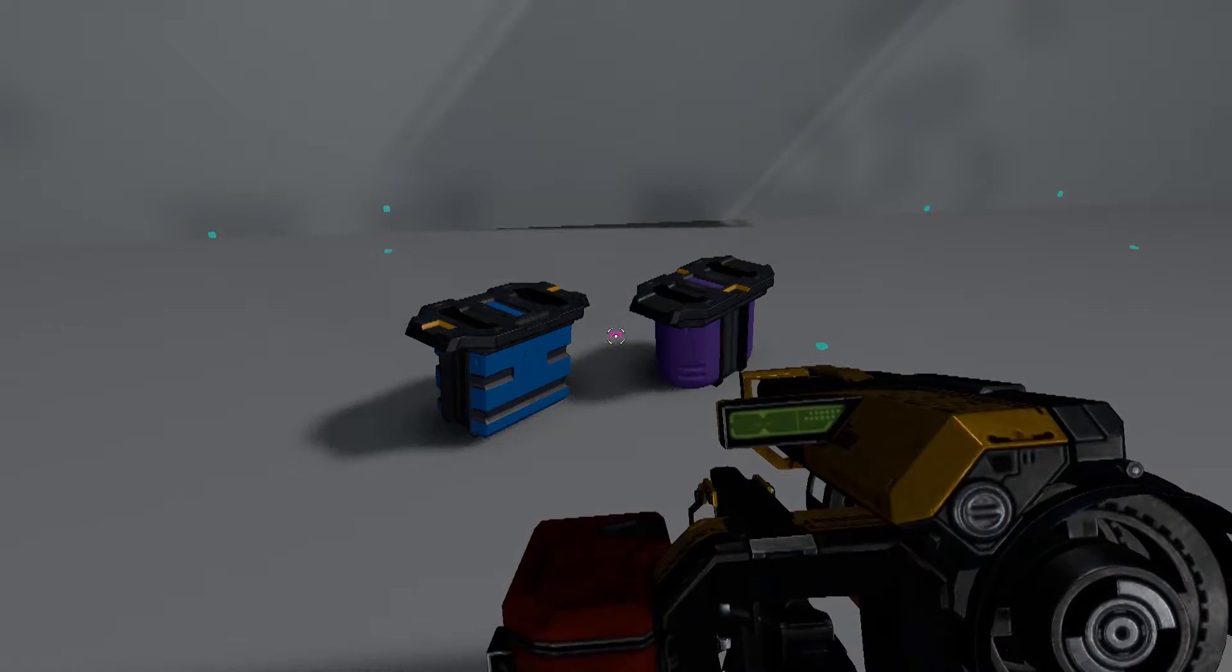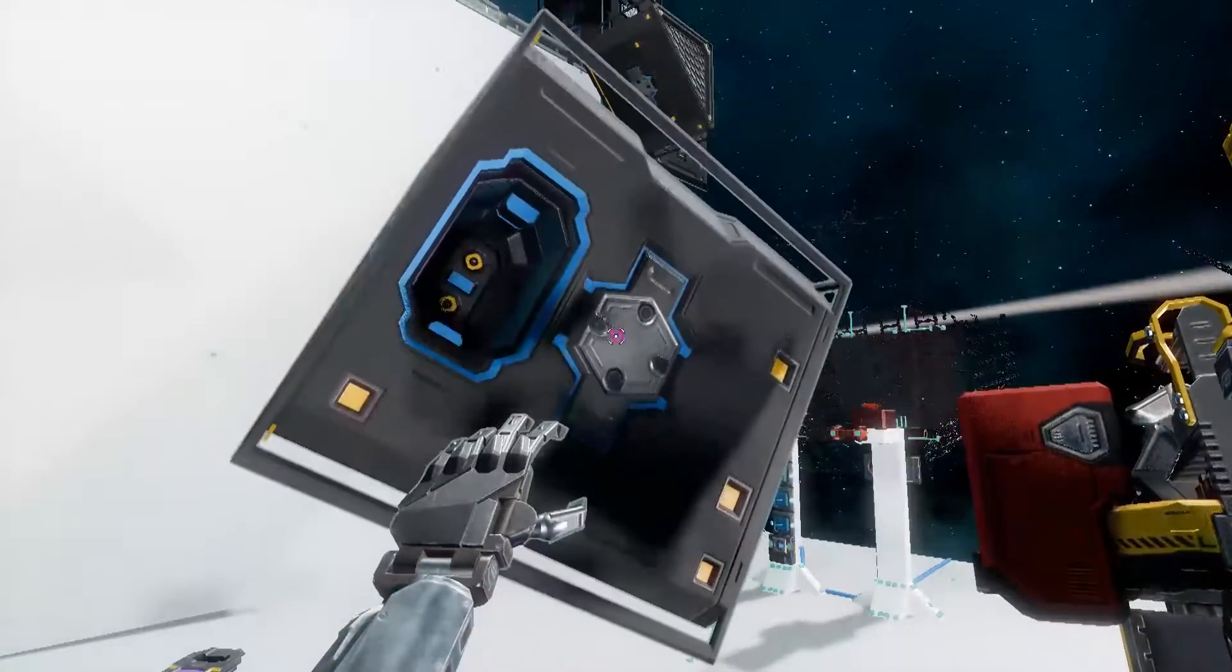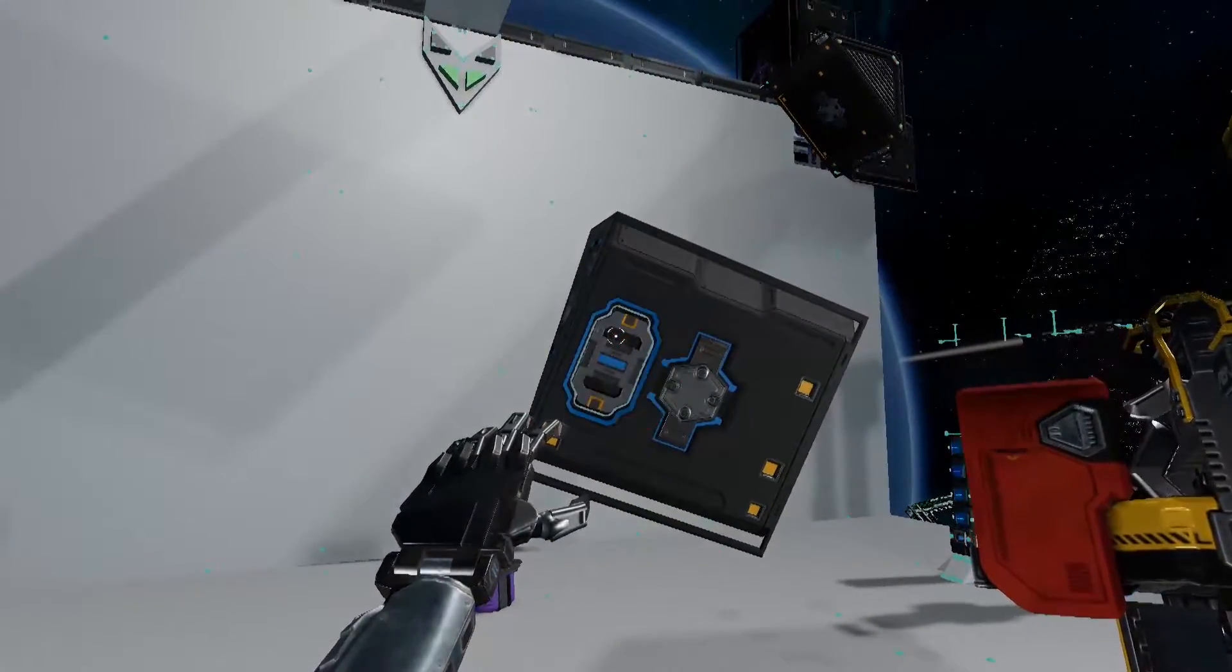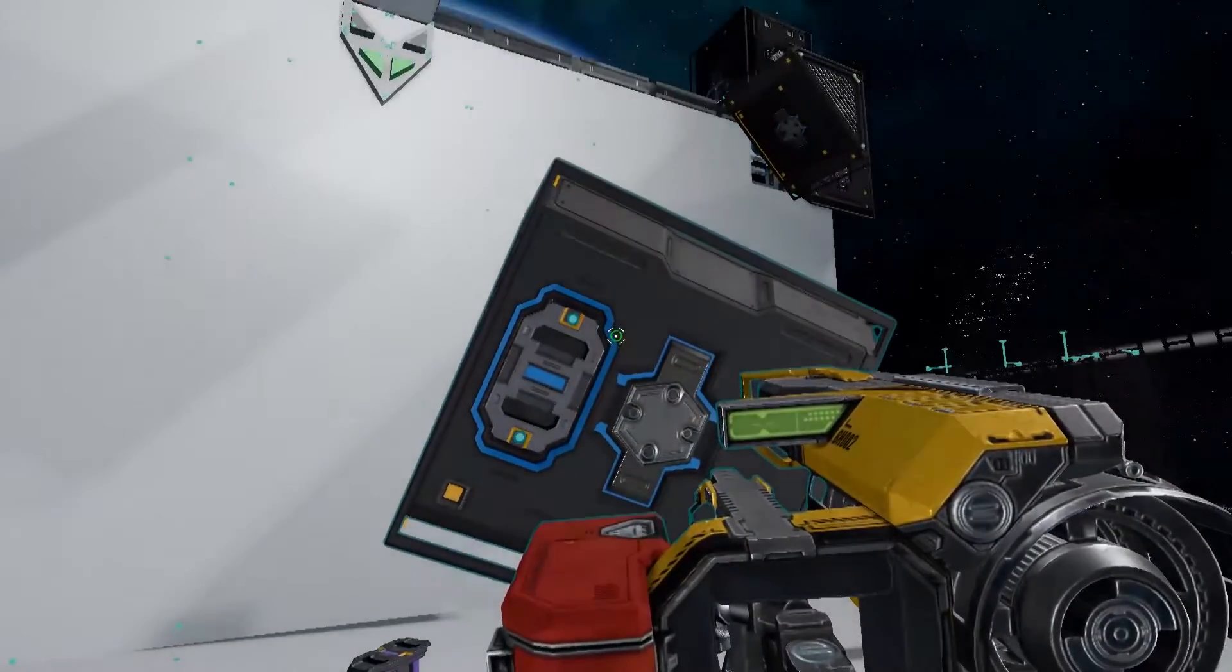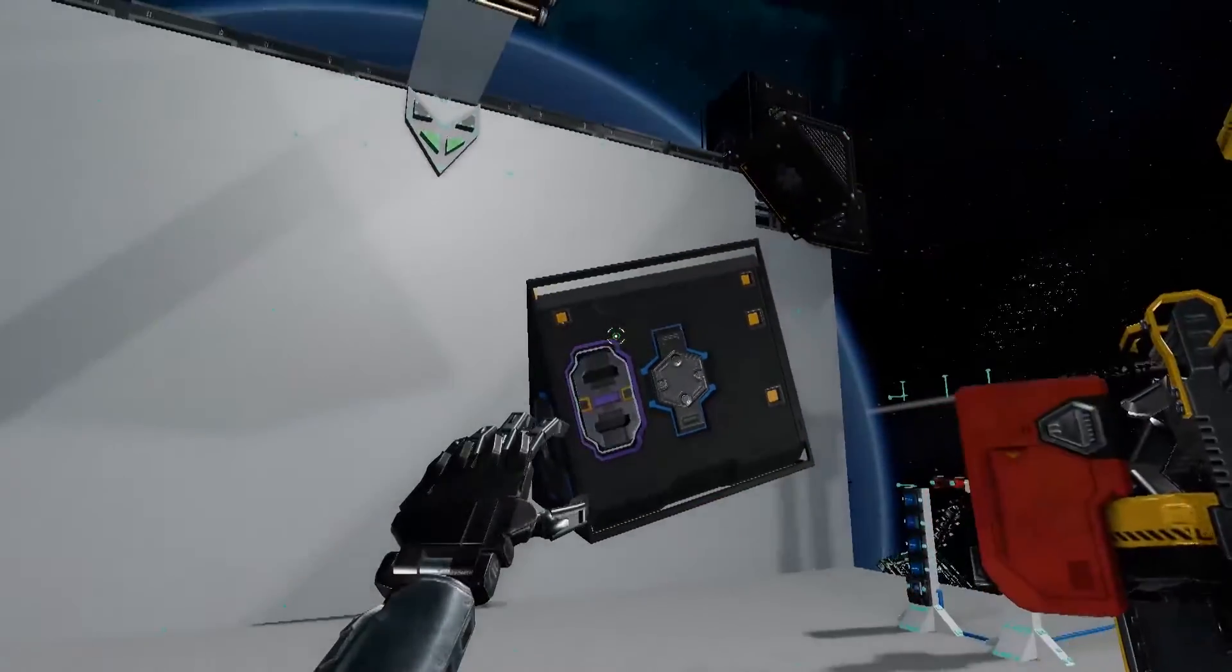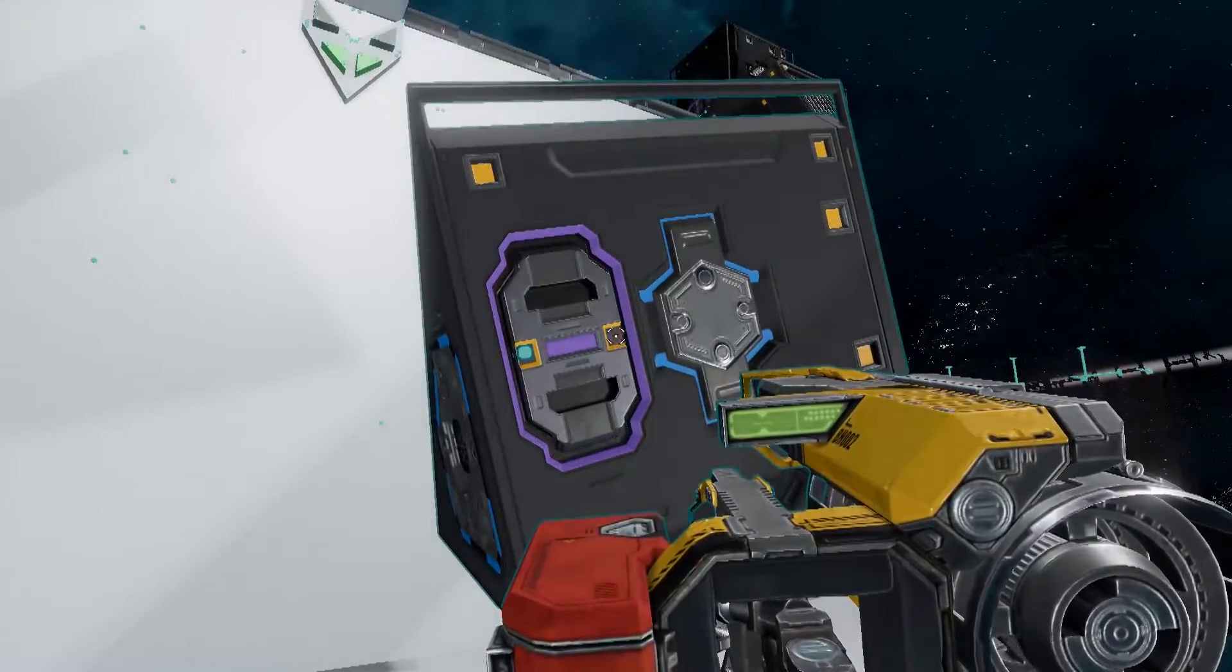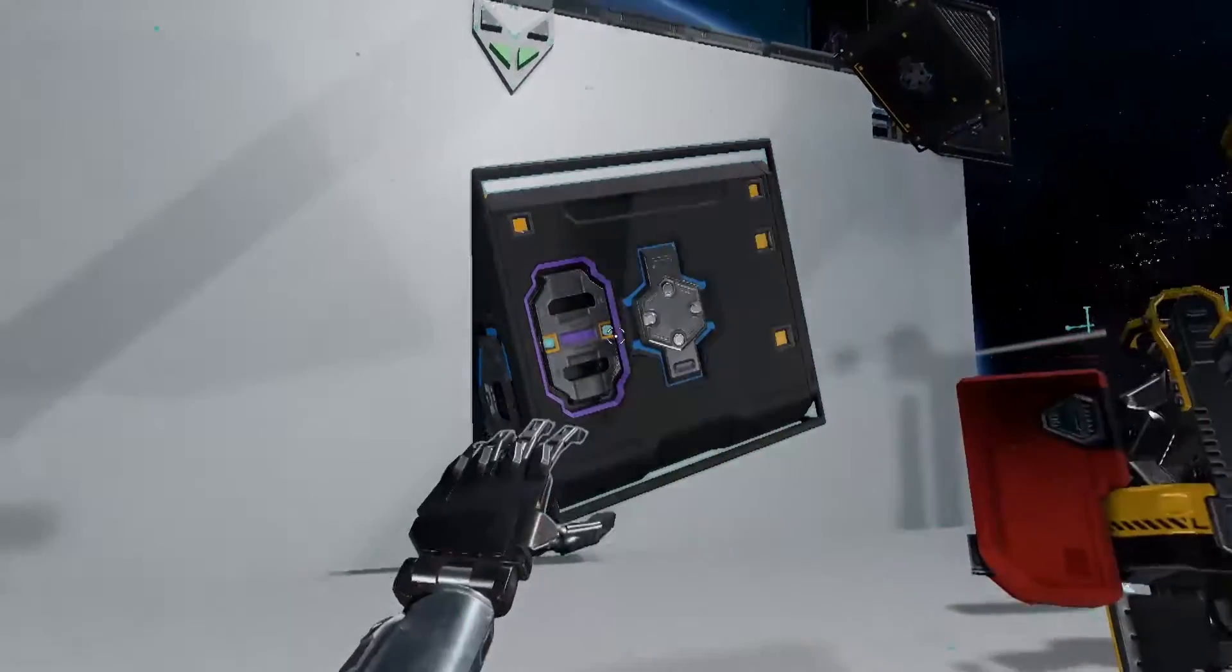The last two components are going to be these converters. We will place these inside these slots here. They're color coded, so blue goes in blue, purple in purple. Okay, and a couple bolts to pull them in. And the last one, purple. Sometimes the bolt positions can be a little finicky. Alright, and there we go. It is done.